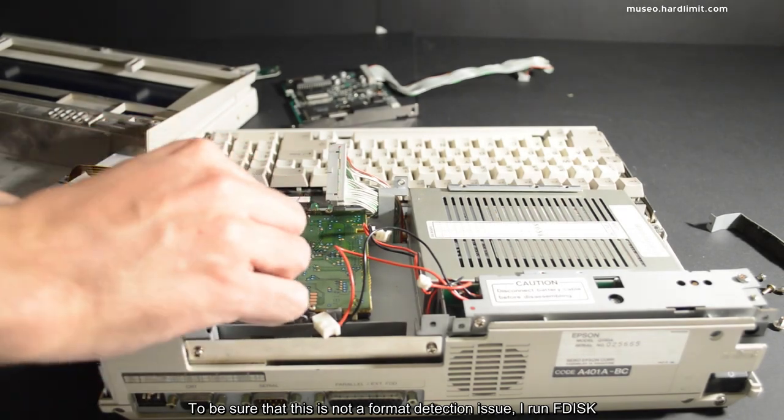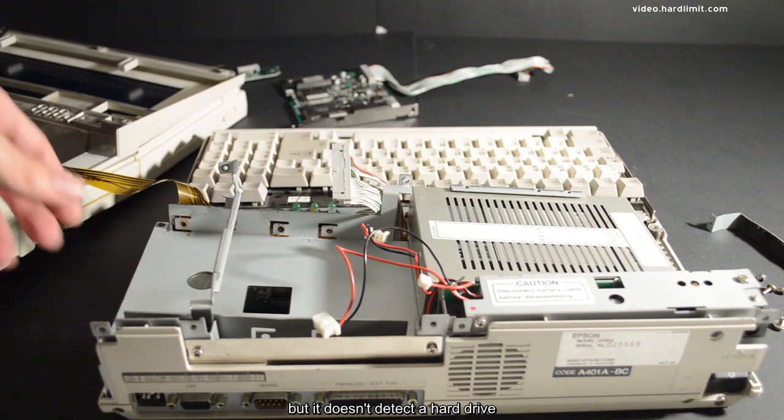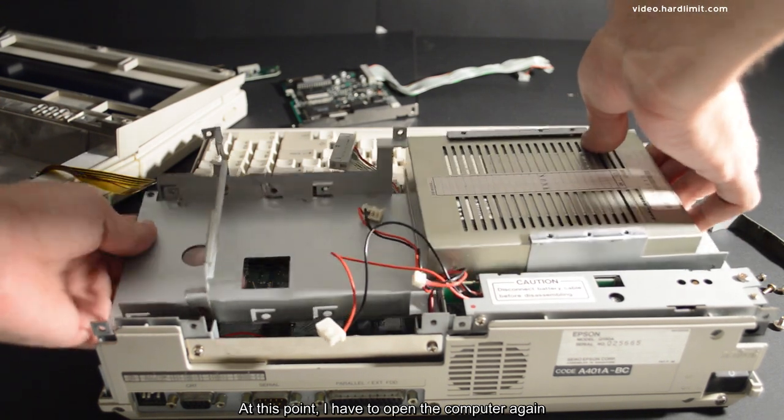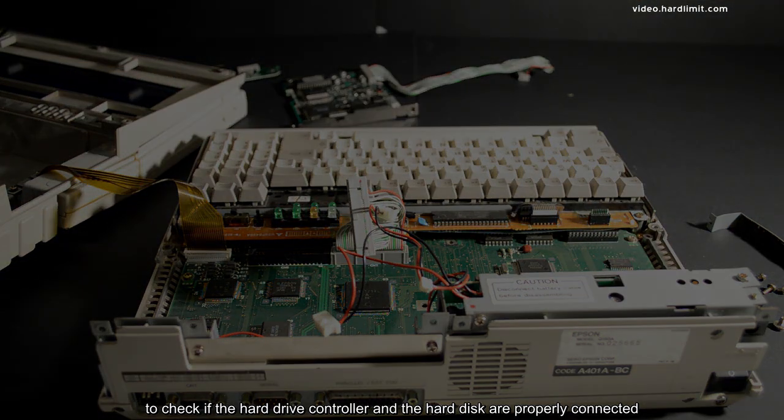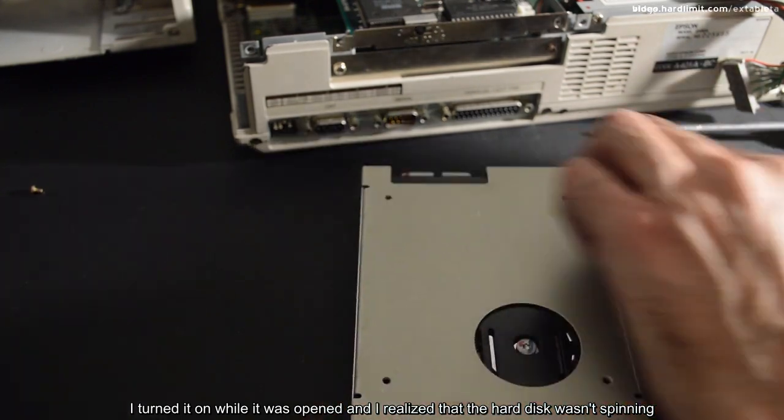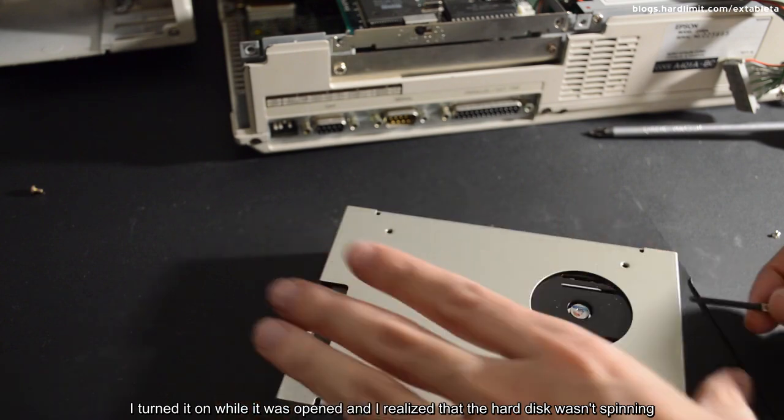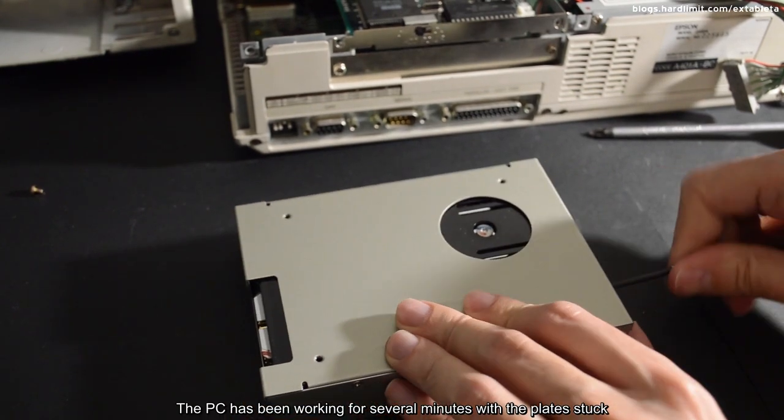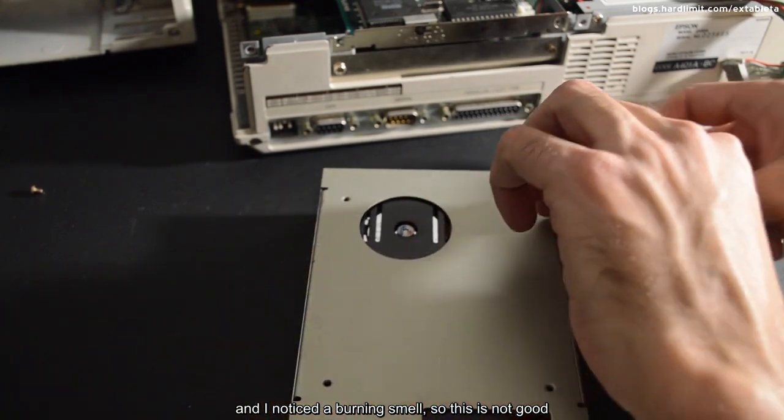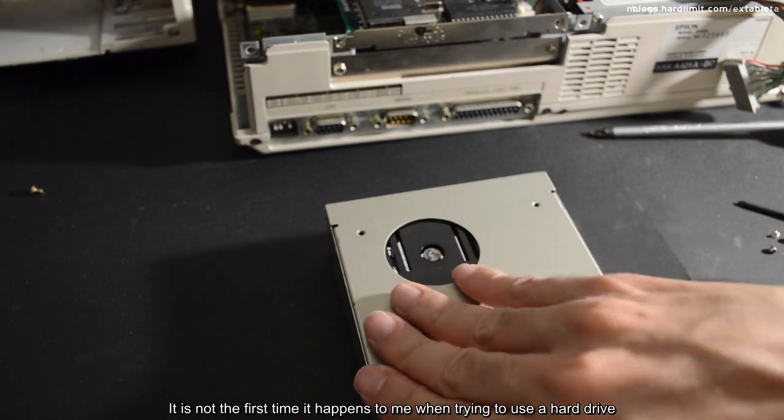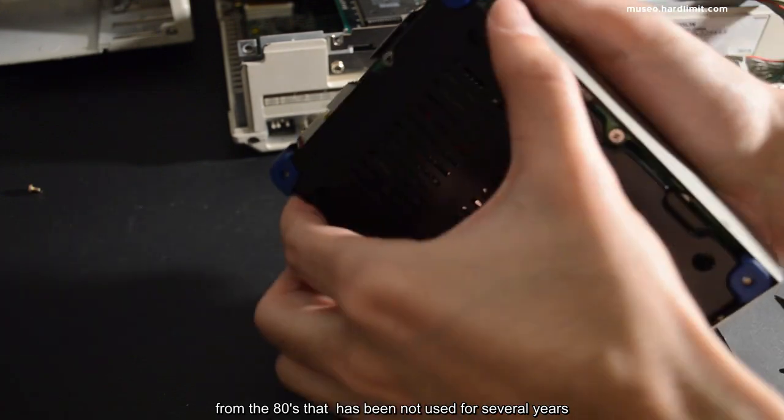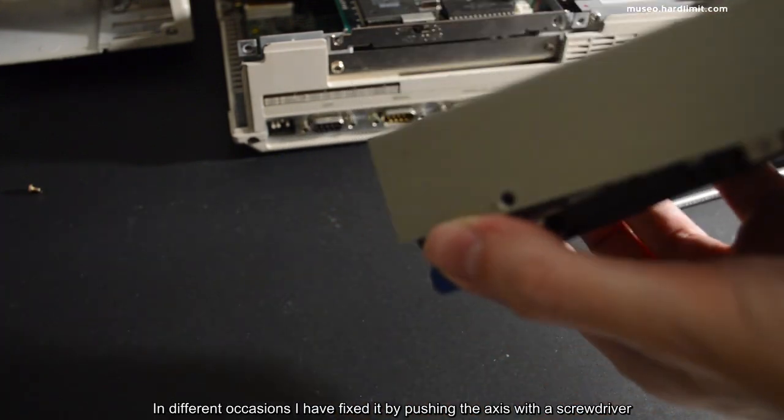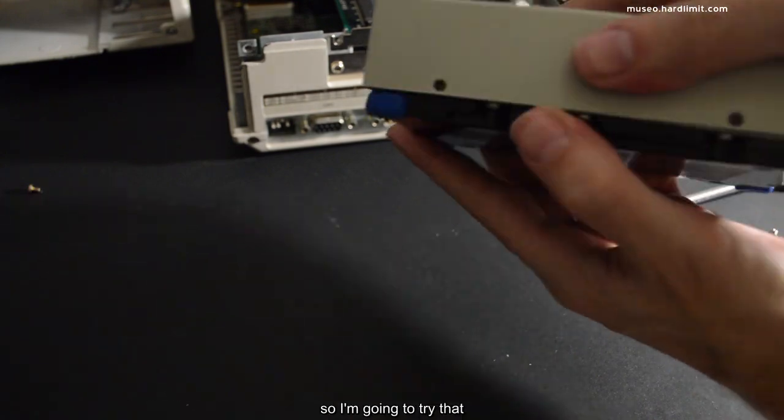To be sure that this is not a format detection issue, I run FDISK but it doesn't detect the hard drive. At this point, I have to open the computer again to check if the hard drive controller and the hard disk are properly connected. I turned it on while it was opened and I realized that the hard disk wasn't spinning. The PC has been working for several minutes with the plate stuck and I noticed a burning smell. So this was no good. It is not the first time it happens to me when trying to use a hard drive from the 80s that hasn't been used for several years. In different occasions, I have fixed it by pushing the axis with a screwdriver, so I'm going to try that.